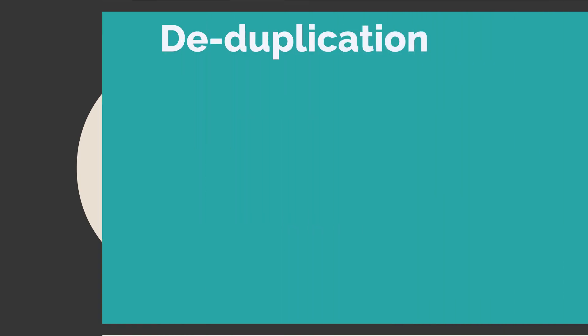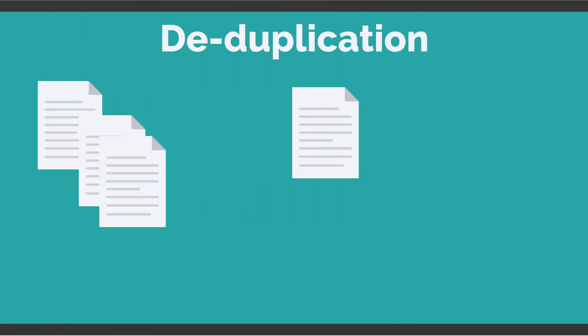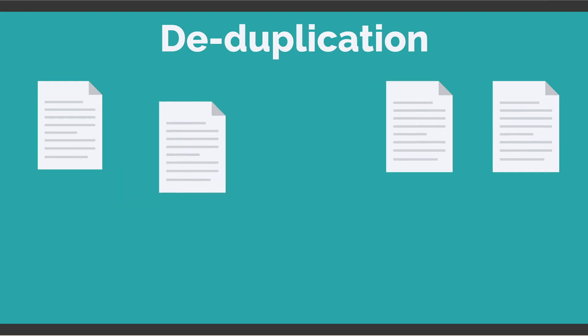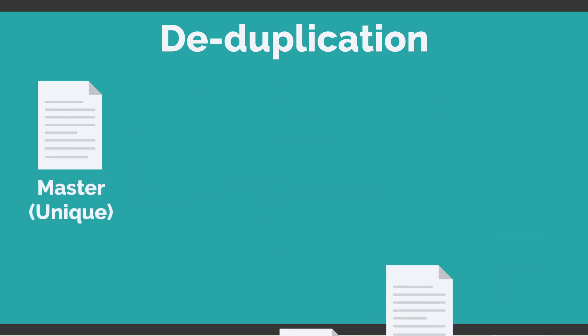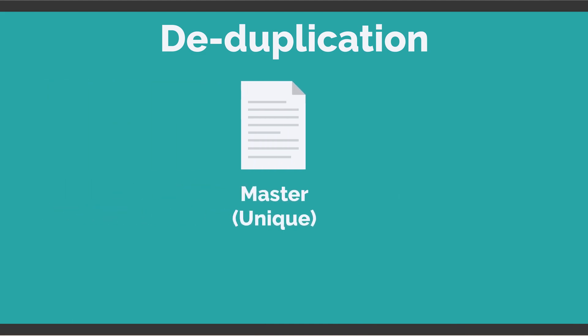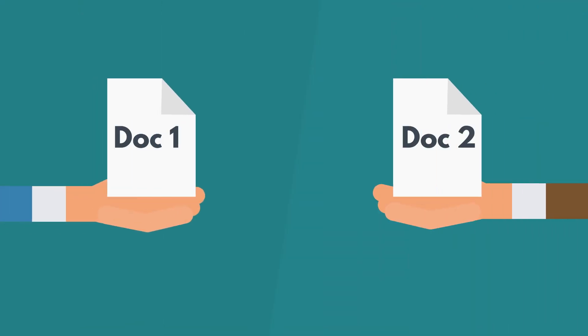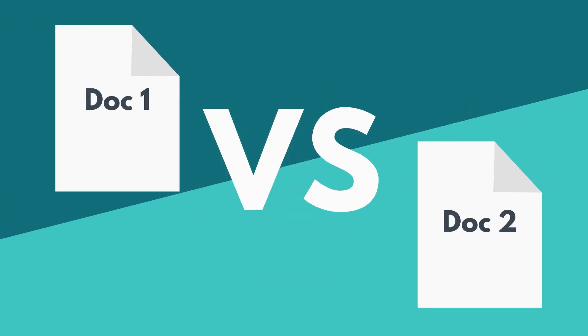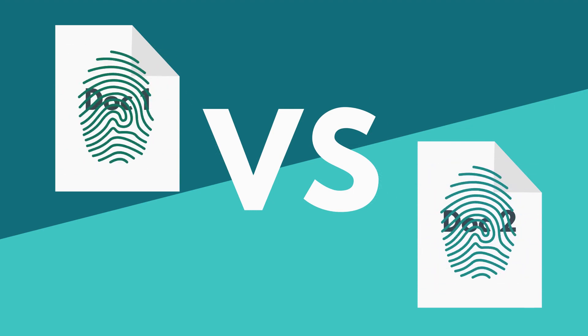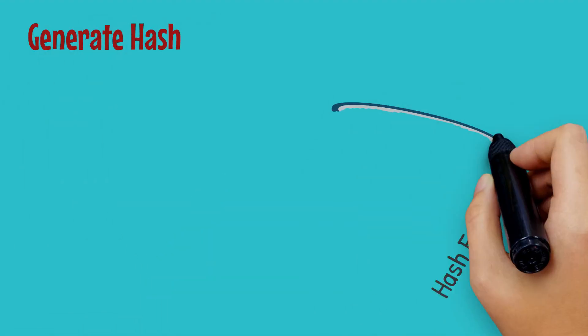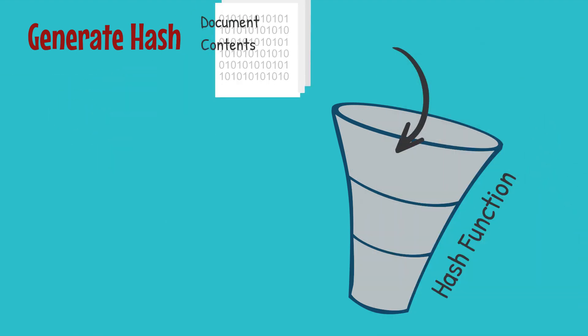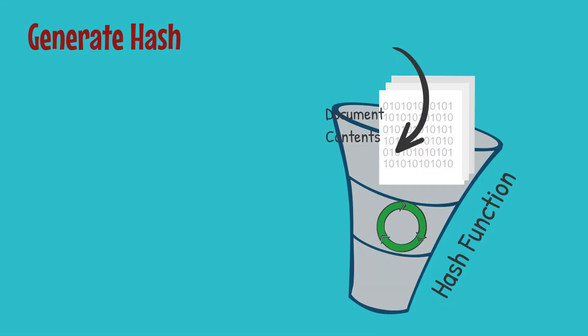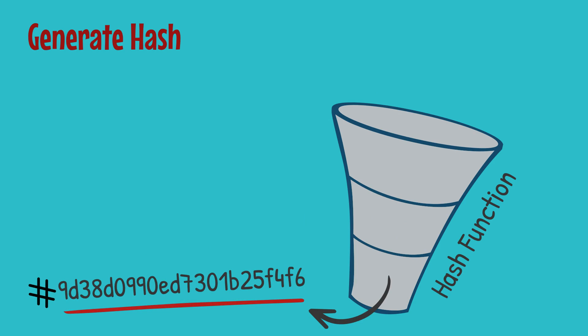We already know deduplication is a process where we identify multiple copies of a given document, suppress its duplicates, and retain only one copy. The best way to compare two documents is by matching them against the digital fingerprint called a hash. Hash is generated by an algorithm which has the ability to compute the document contents and spit out a unique alphanumeric string per document.